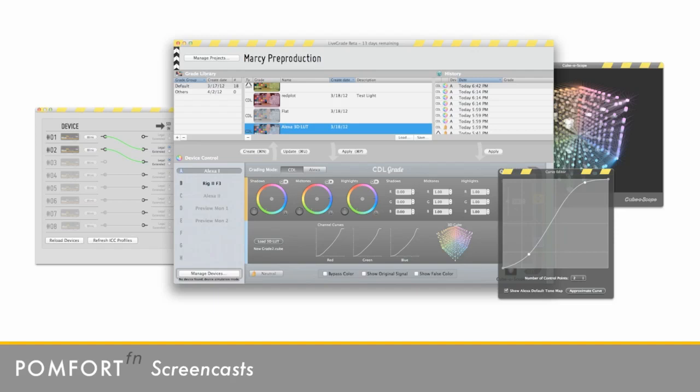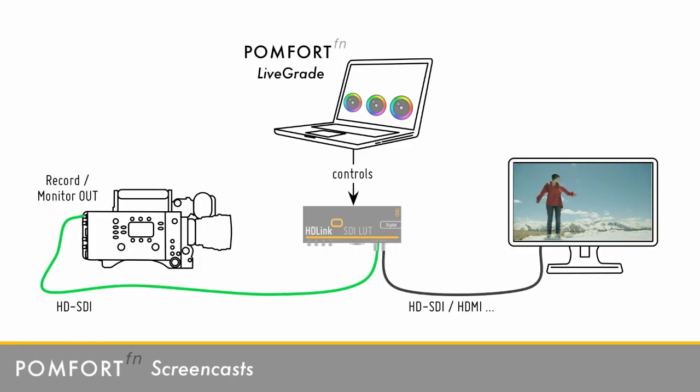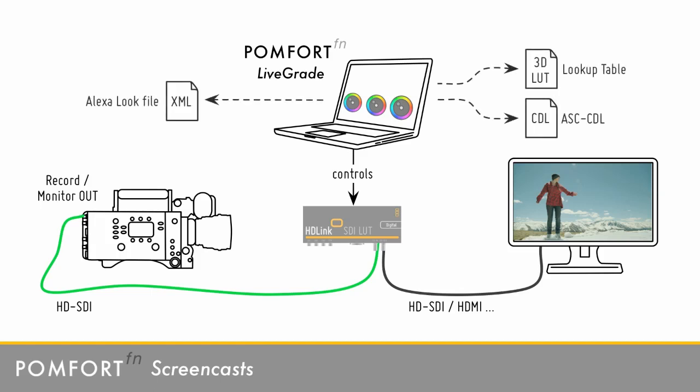LiveGrade allows you to interactively manipulate live video images coming from a digital film camera. LiveGrade can be used in both technical and creative scenarios. In a technical scenario for example, it allows you to display a log signal for preview on a video monitor by applying a lookup table. In a more creative scenario, it allows you to apply a creative color manipulation to see its interaction with lighting and makeup. Never before you've been able to do this in such an intuitive way and for such an affordable price.